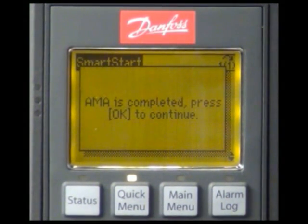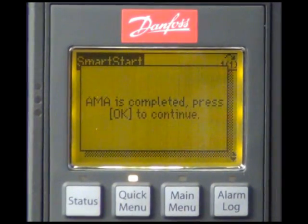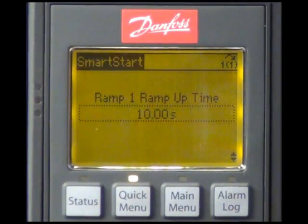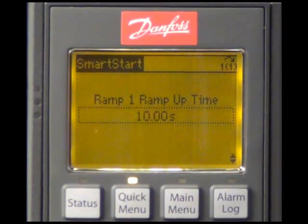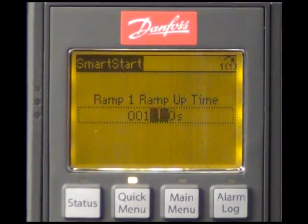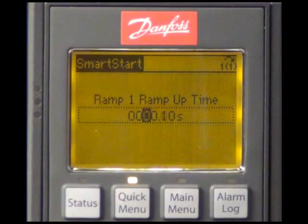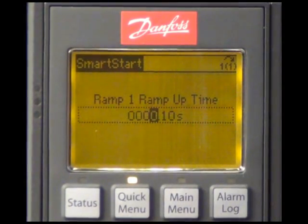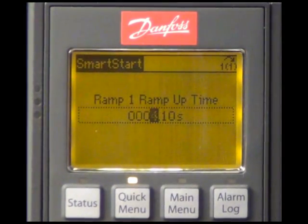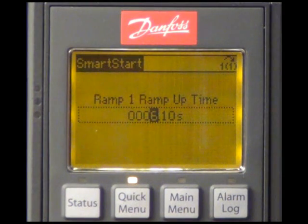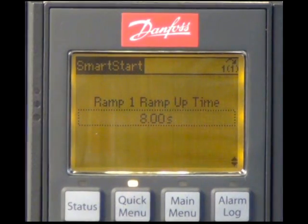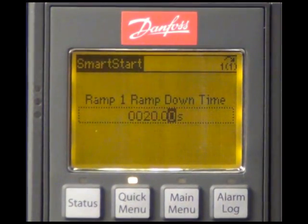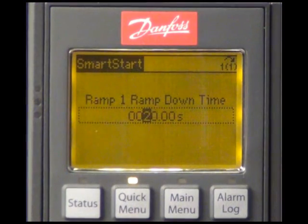The AMA is now completed. As ramp times we will use 8 seconds for the ramp up time and 15 seconds for the ramp down time.